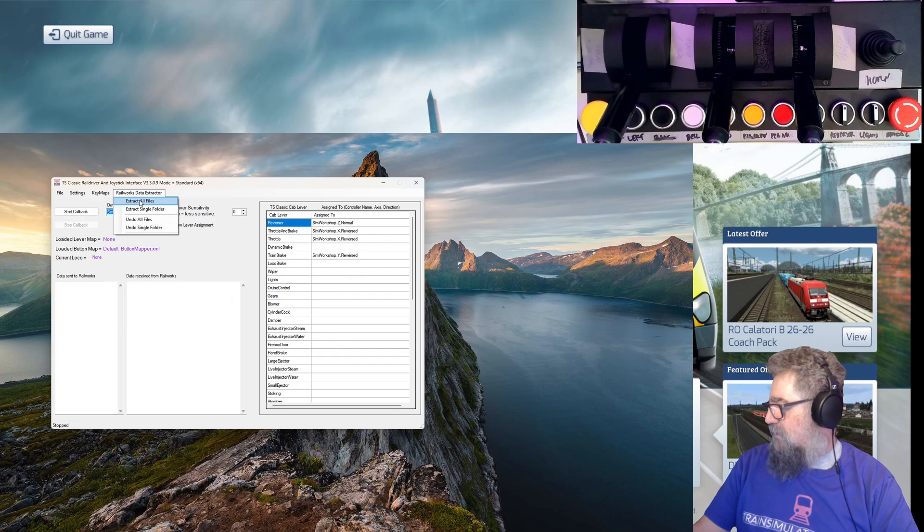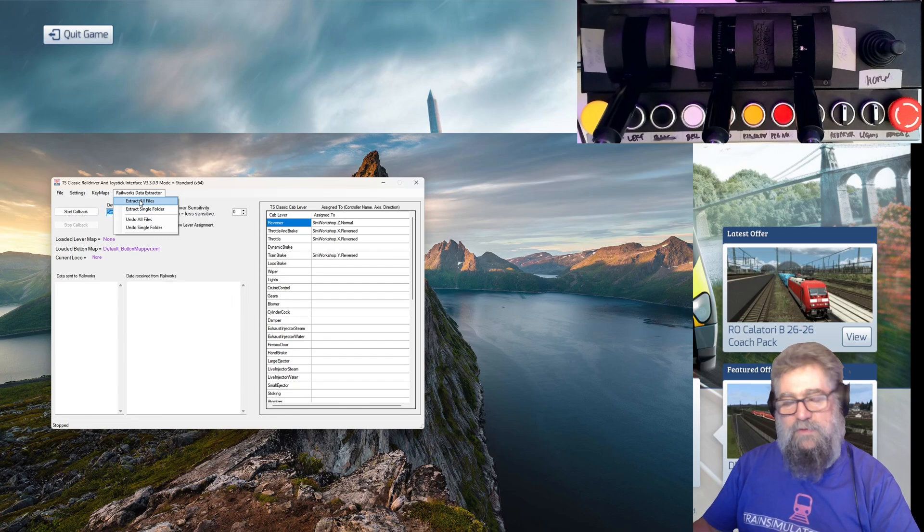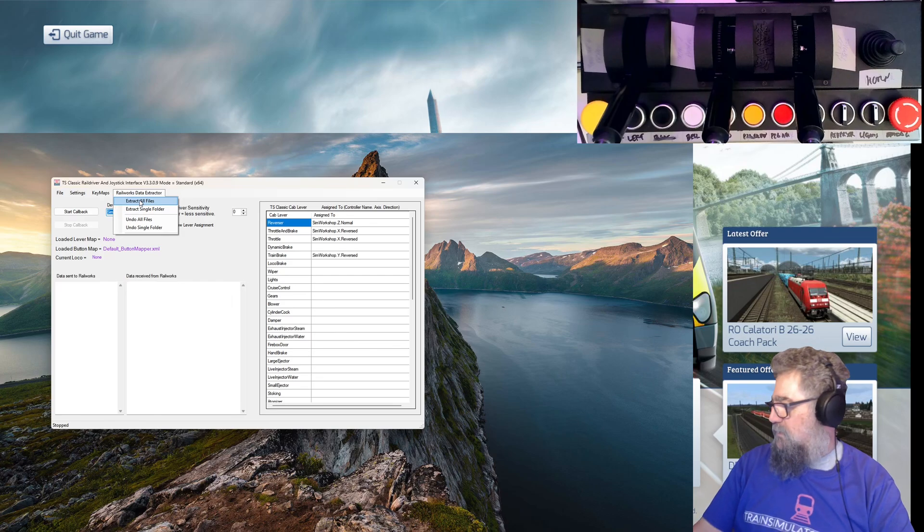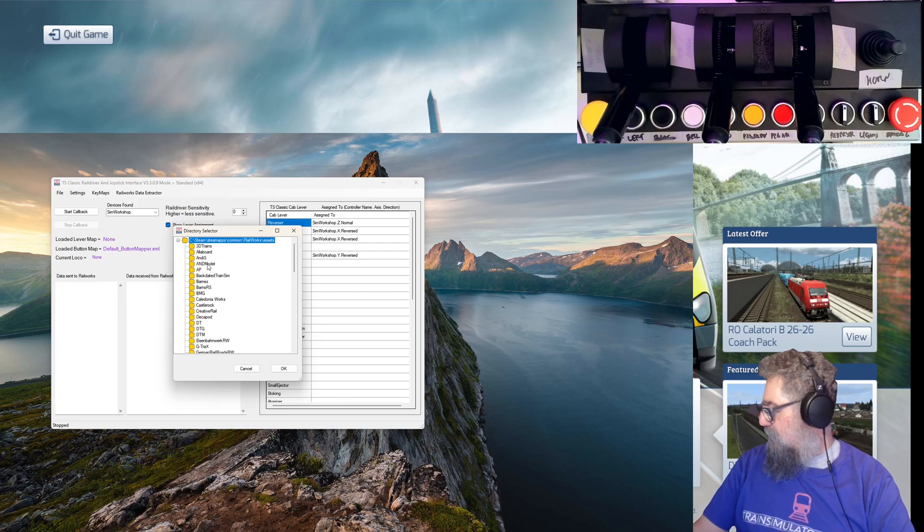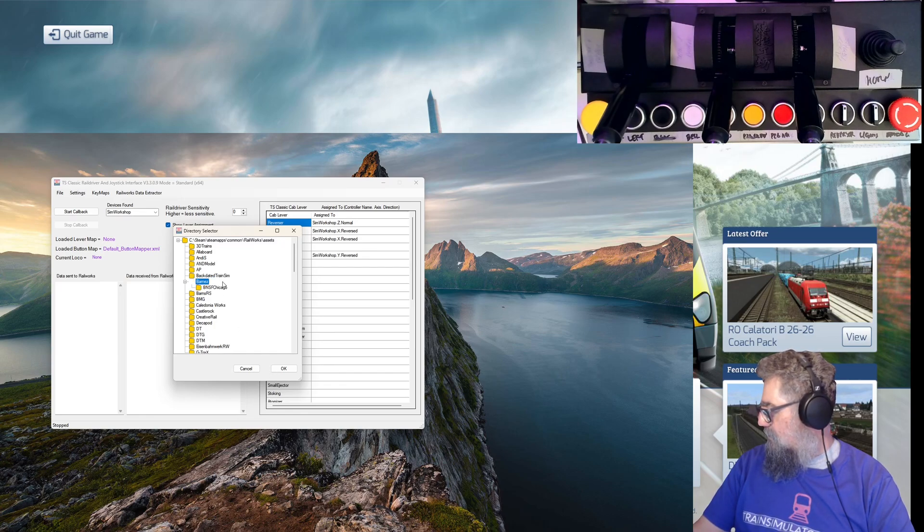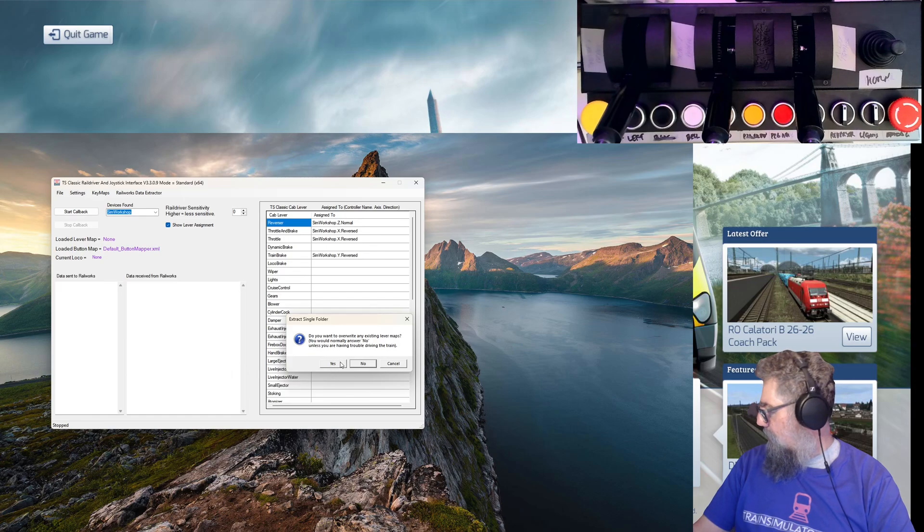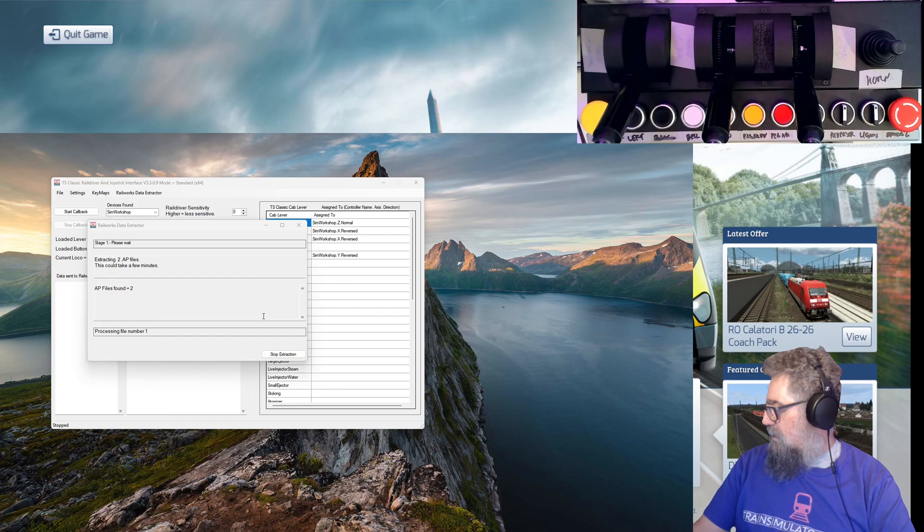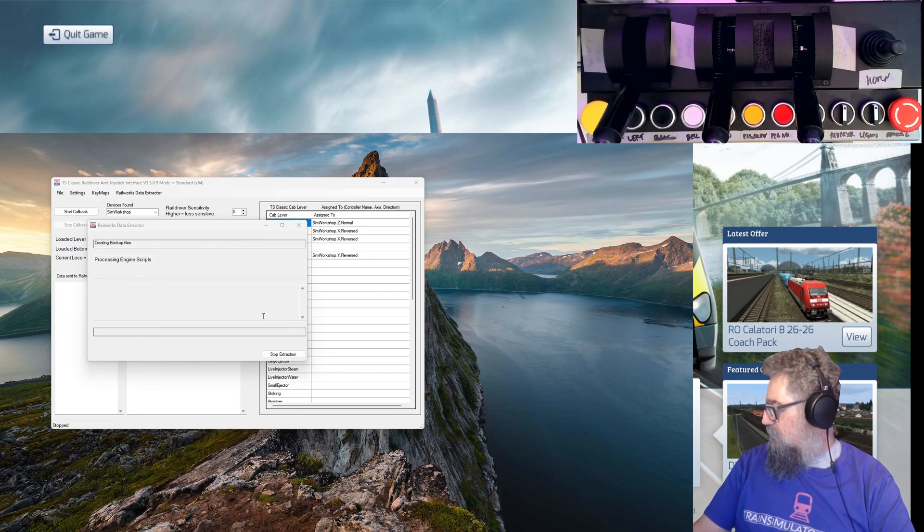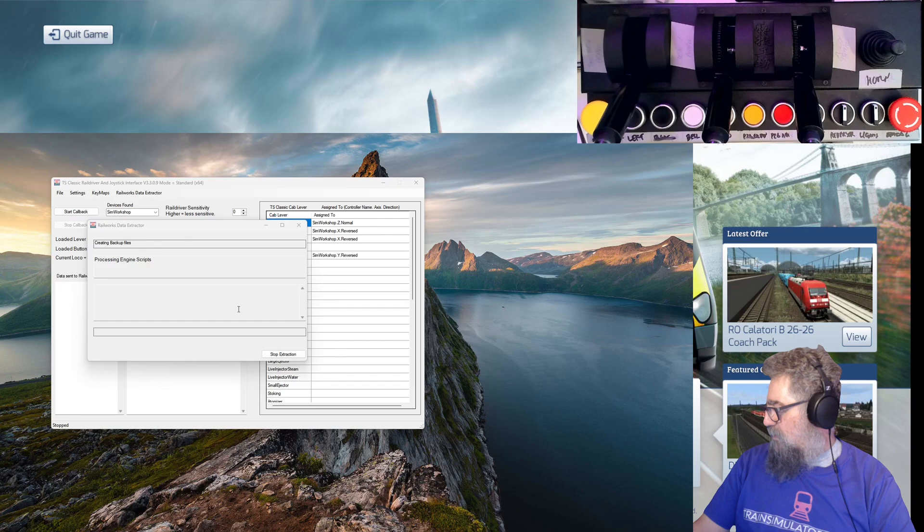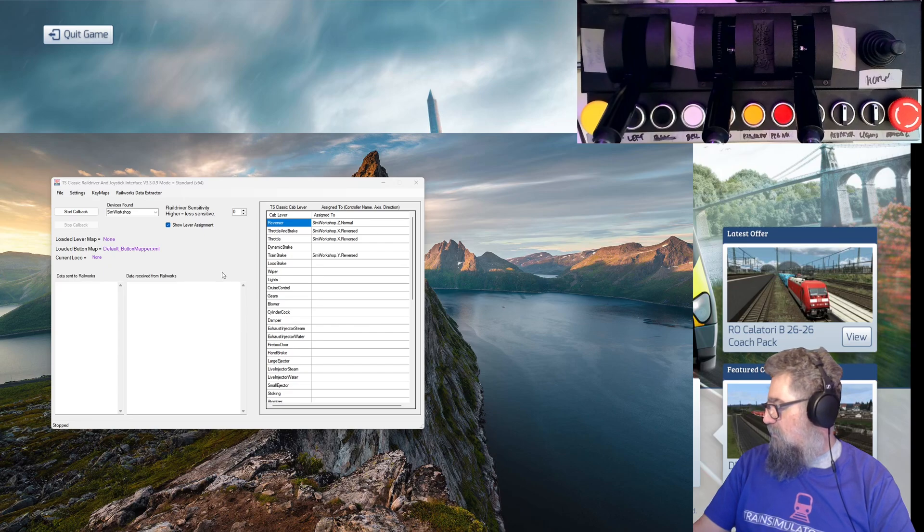The next thing it did was it wanted to extract all of my locomotive information. So it did this by itself, it just said I'm going to do this, and it took about 25 minutes. So I'm not going to do it again, but let's just extract a single folder. Let's go into BNSF Chicago and say extract that, and yes I'll overwrite. So it extracts the .ap files - you can see what it's doing here. It goes through and finds all of the locomotives, basically finds all the engine scripts, sets those up and processes them.